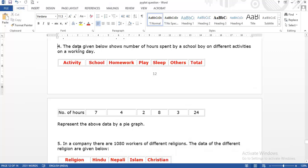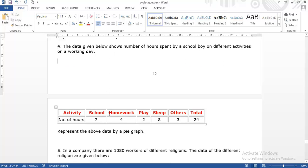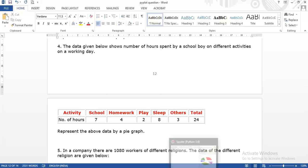Don't worry if you don't understand yet - I will explain these things step by step. To understand the autopct function, let me take an example. The data shows the number of hours spent by a school boy on different activities: school - 7, homework - 4, play - 2, sleep - 8, others - 3.